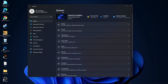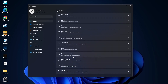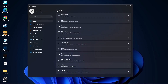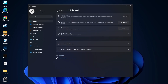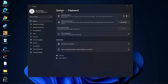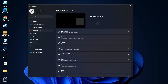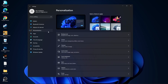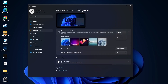Go back to System. Go to Clipboard. On the Clipboard History, select this to Off. Then go to Personalization. Go to Background. Here select Picture or Solid Color — do not select Slideshow.